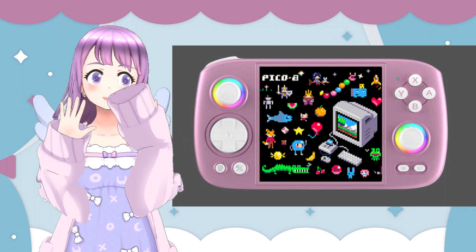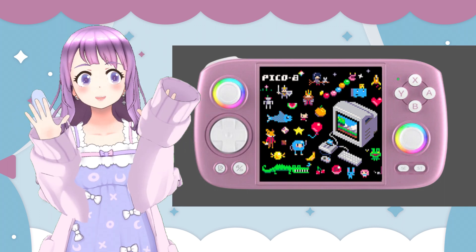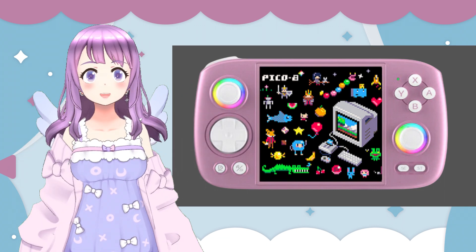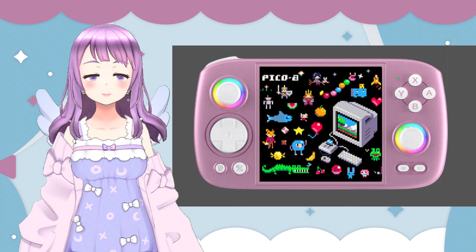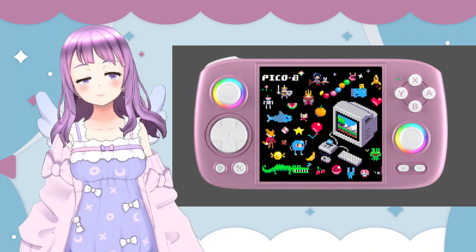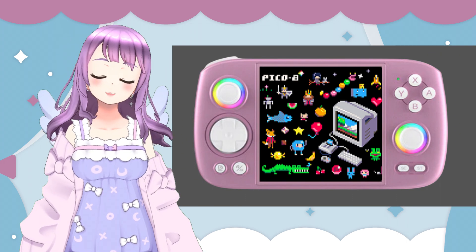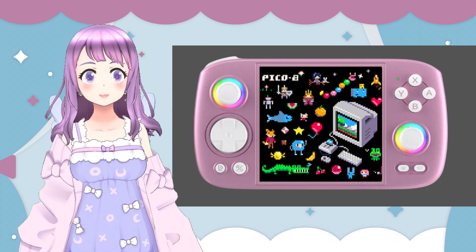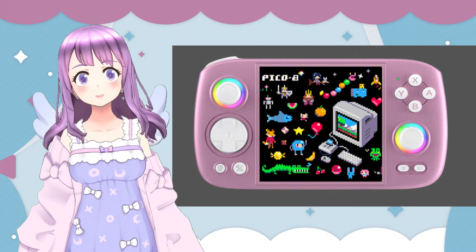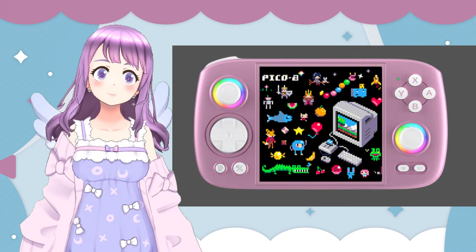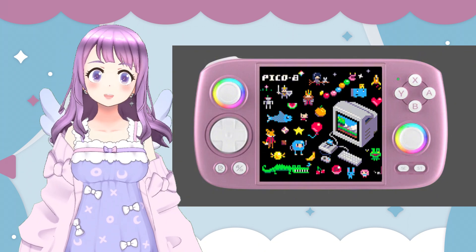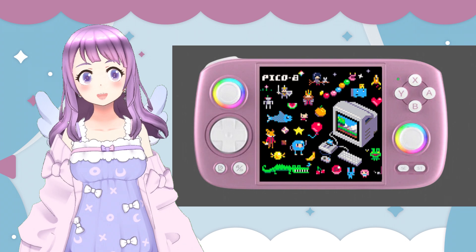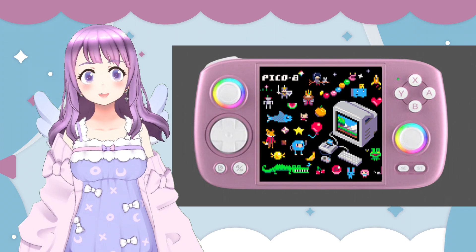Hi guys, welcome to UCLand. Today we are going to talk about how to play Pico 8 on Android devices. I know this is one thing that many people are thinking about when they want to consider the RG Cube by Ambernic, but are not sure how to do it on Android devices.